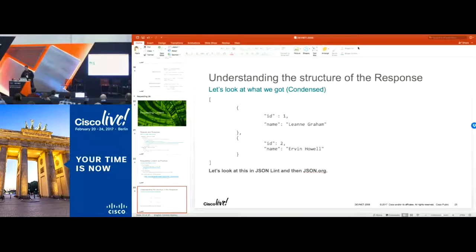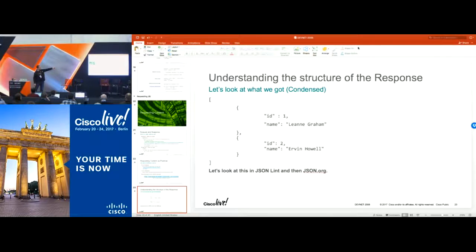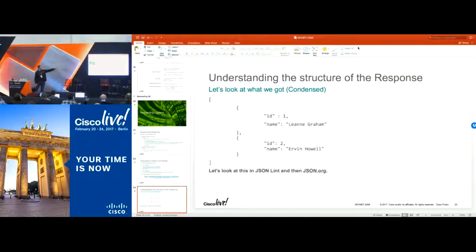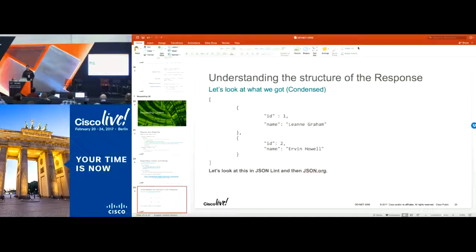Here's a condensed version of the response we got back. The very first response is ID 1, and name is Lianne Graham — just key-value pairs. You can go down and define further values. It's just a list of arrays, and each object is separated by a comma. Each object in the list is an element of that array.